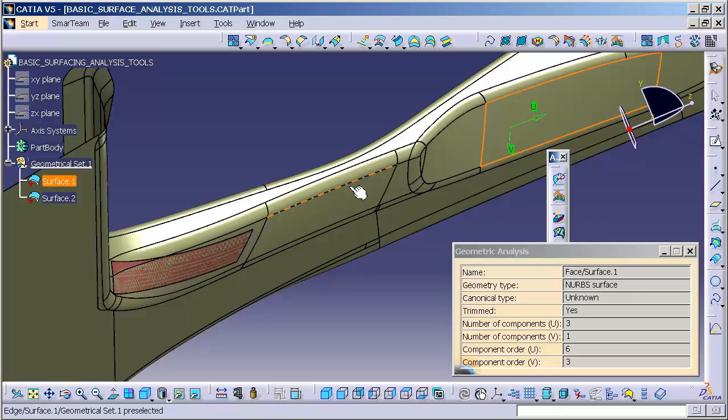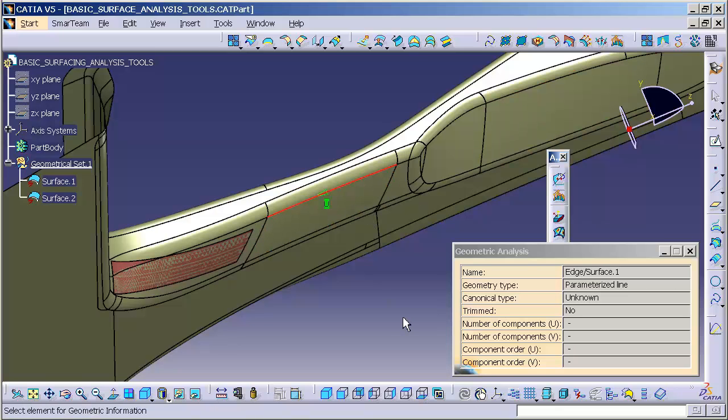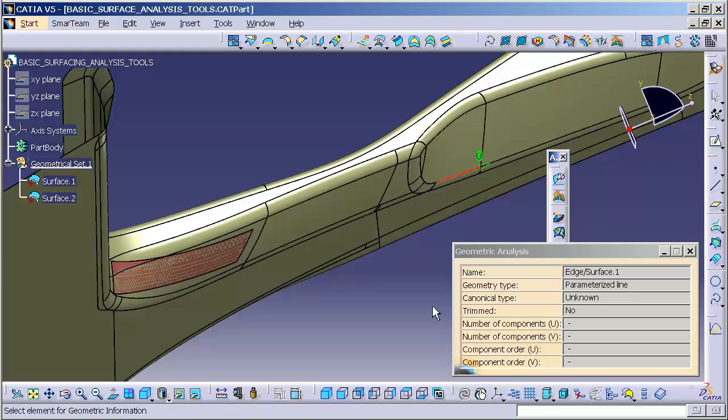I can pick an edge as well. And that is geometric analysis.